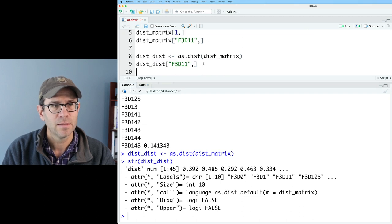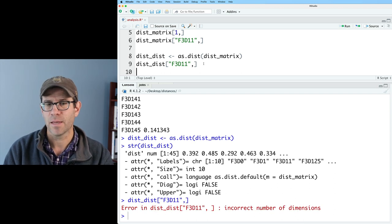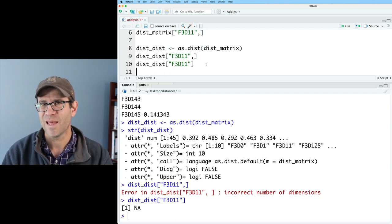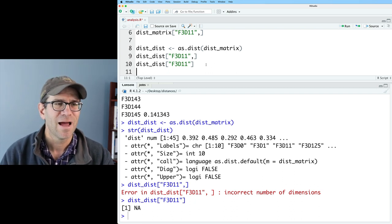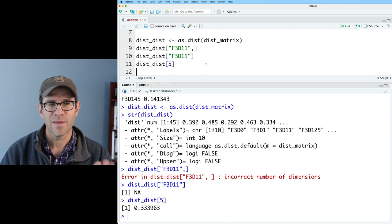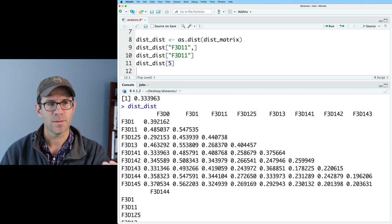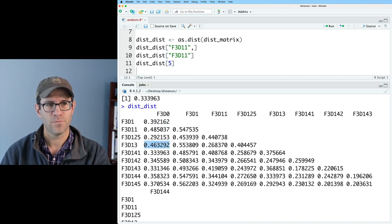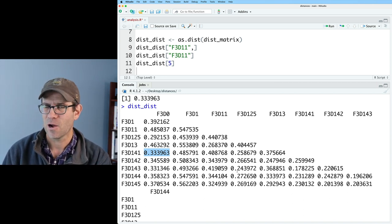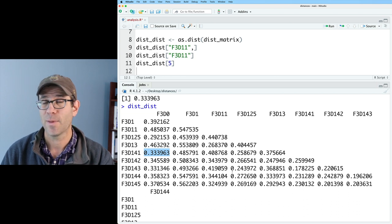Something to point out: if we did dist_dist with F3D11 and a comma, it's going to complain about incorrect number of dimensions. You might think to remove the comma — but that gets you an NA value, because it doesn't know what to do with that. What you really need to do is give it the value of a cell by index number. If I do 5, I get the distance in the fifth slot — 0.339. It goes column-wise: 1, 2, 3, 4, 5. You'd have to know what element it is column-wise to get it out. That's just really painful — it's so much easier to work with a matrix-formatted distance matrix than a dist-formatted one.